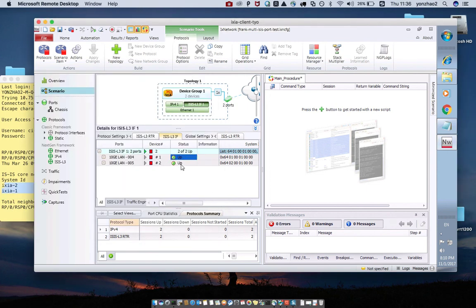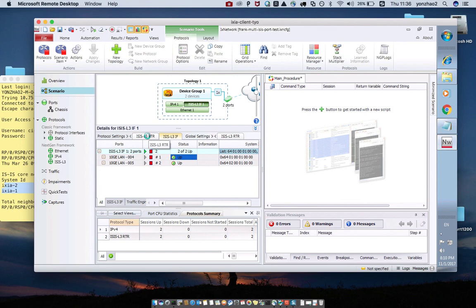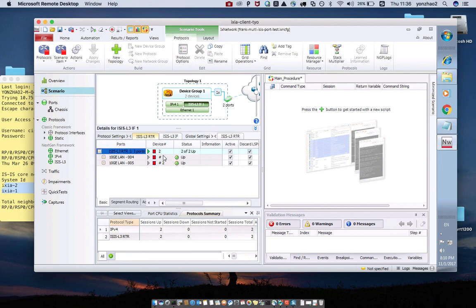If you want to flap the BGP neighbor, for the BGP, there should be two parts. One is RTR, and another is L3IF. The two parts should have the start and stop.